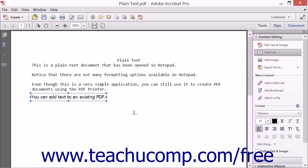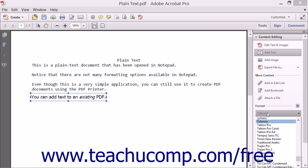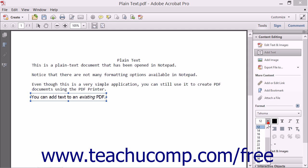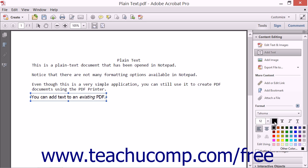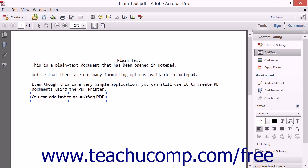In the Format section of the Content Editing panel of the Tools pane in the Task pane, the Font drop-down lets you change the font used. The Font Size drop-down lets you adjust the size of the text. You can click the Font Color box to select the color of the text from a drop-down menu that appears. You can select the Bold, Italic, or Underline button to both apply and remove bolding, italics, or underlining to the text. You can click one of the Alignment buttons to align the text within the text box.